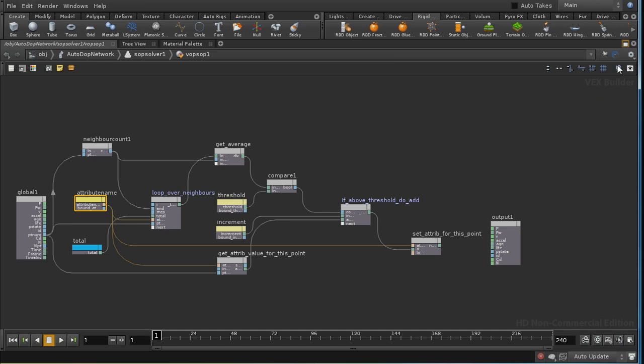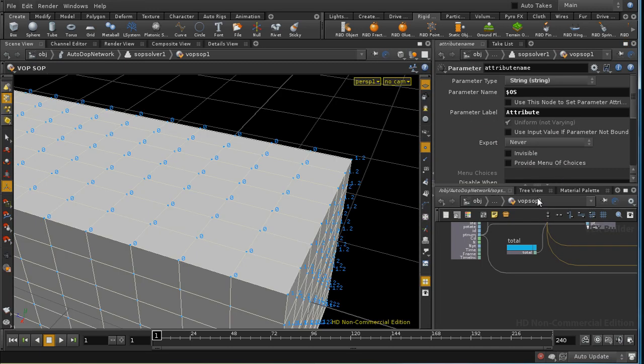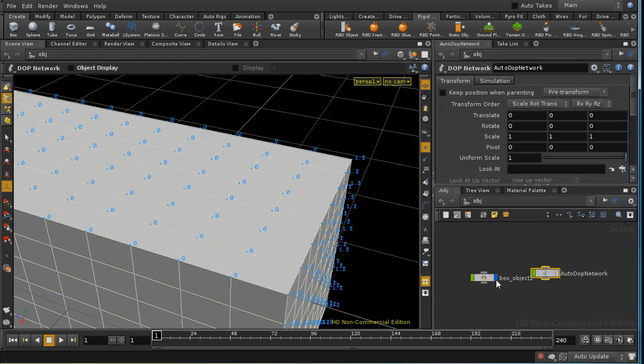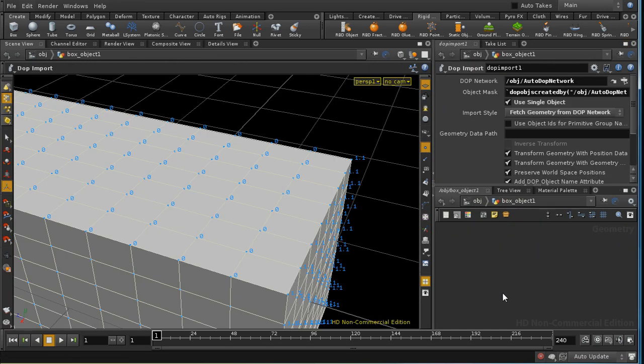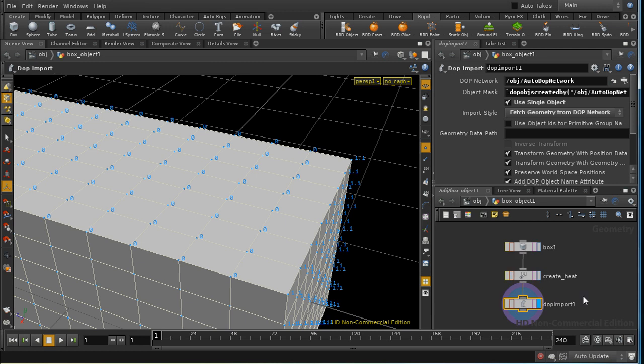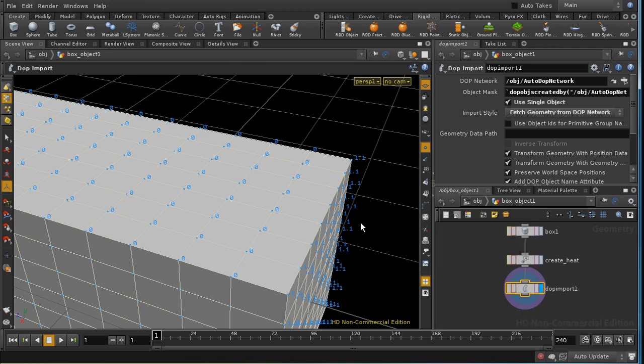And the best way to visualize the results of this is to have a look at our 3D view. And I've still got the attribute displayed.